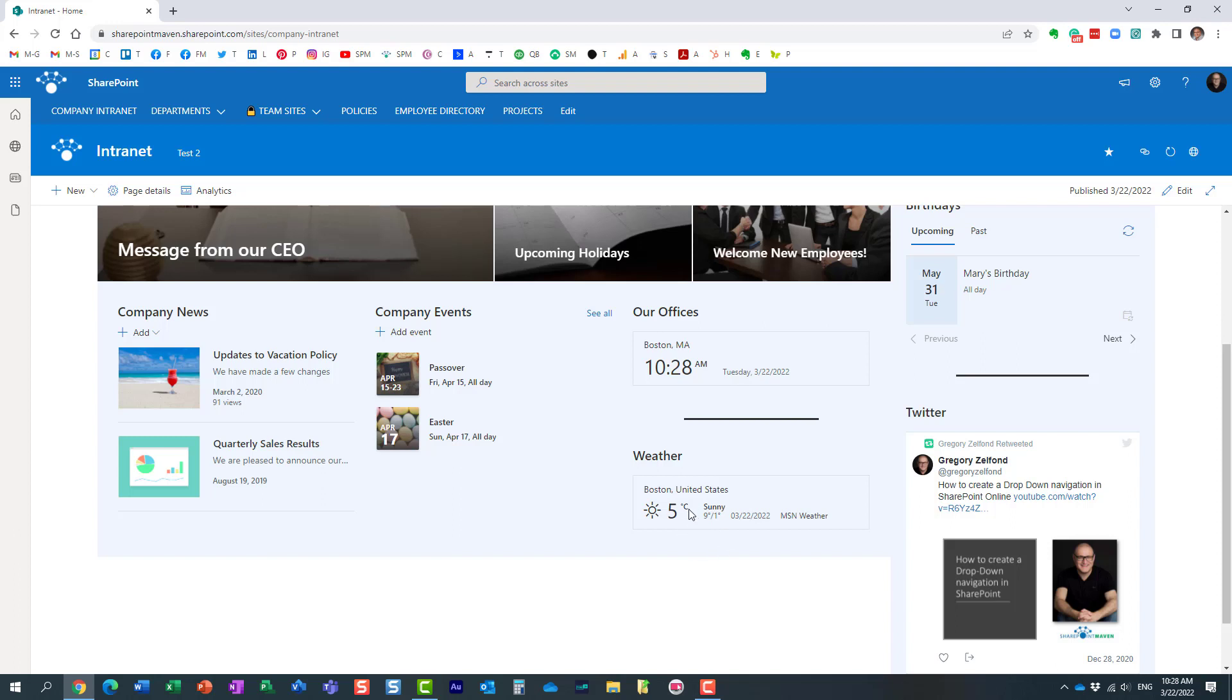But at least you don't need to do the math in your head. You can easily just click on the symbol and it will display the weather like you wish it to be displayed.